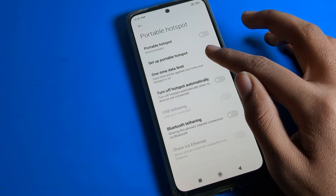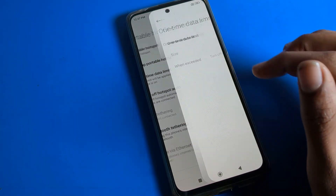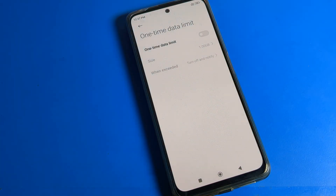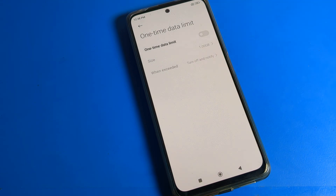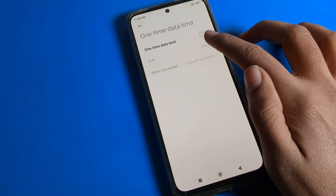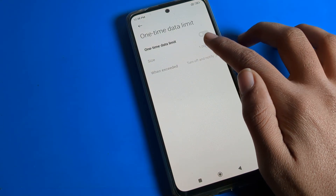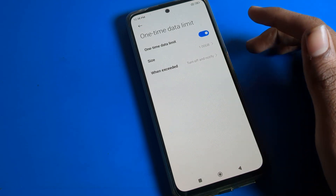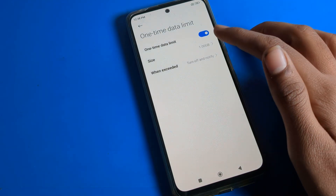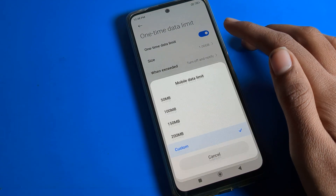Tap on the one-time data limit setting option. You can see data limit is off, so first of all we will turn it on. Until it's enabled, we cannot change the one-time data limit - we need to click here to set it.